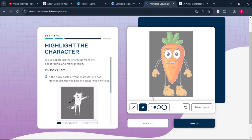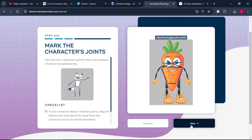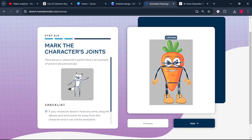If the character is not highlighted, you can use the pen tool. If there is an area that's been highlighted where it's not supposed to be, you can use the eraser tool. Click next and it will take you to mark the character's joints. Make sure all the joints are well marked. If a joint is placed incorrectly, drag it and place it properly where it's supposed to be.